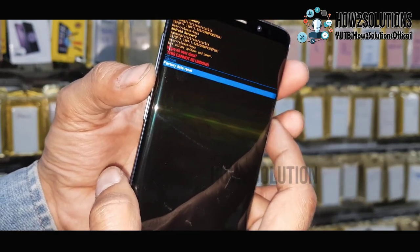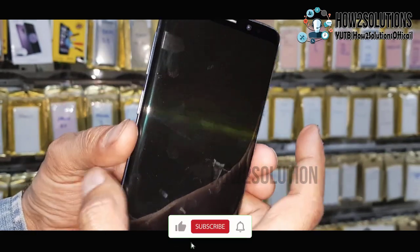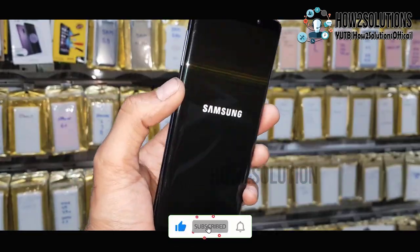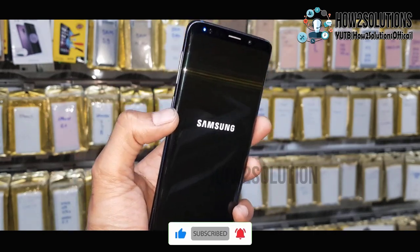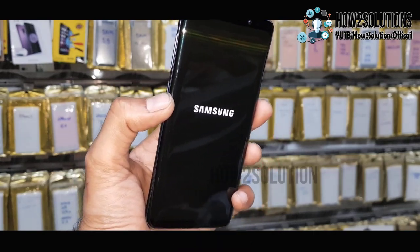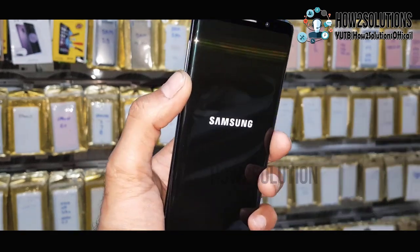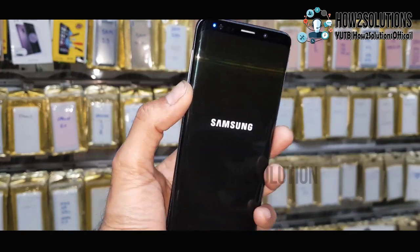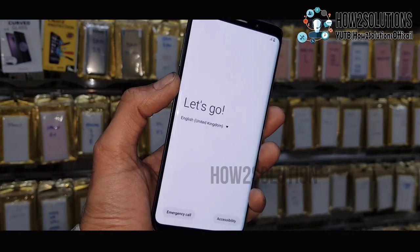Press the Power key and confirm. I have fast-forwarded this clip to save some time. It is very necessary that you have enabled OEM Unlocking before the factory data reset — otherwise it will ask for your Gmail account or Samsung account after the reset.